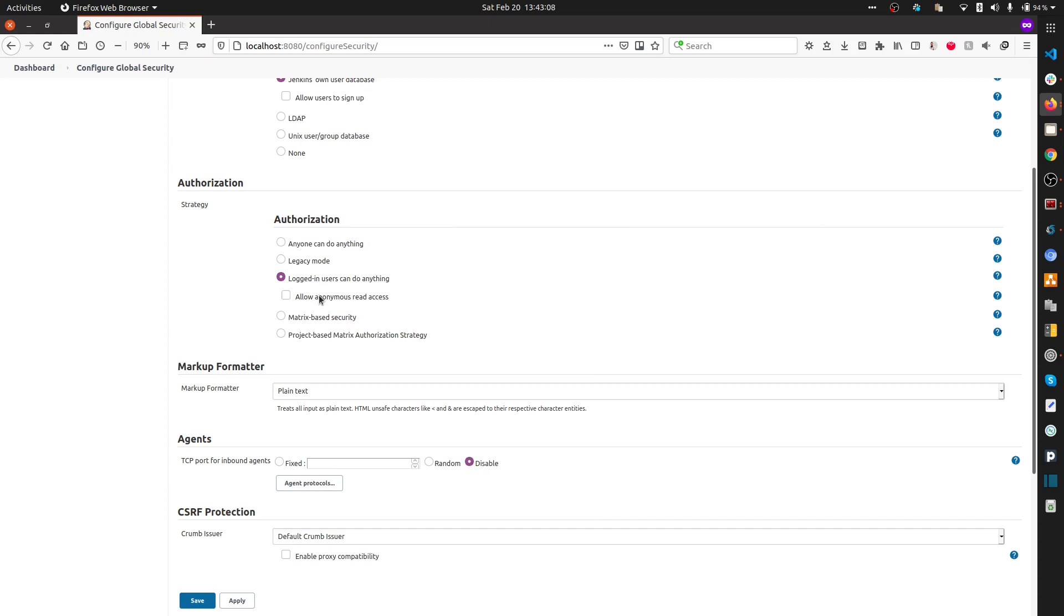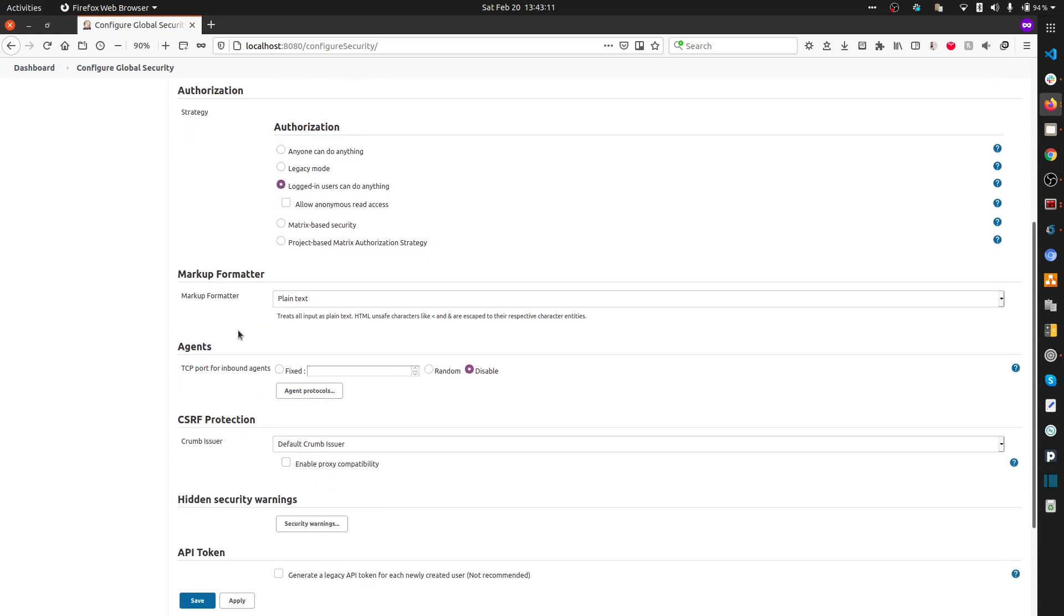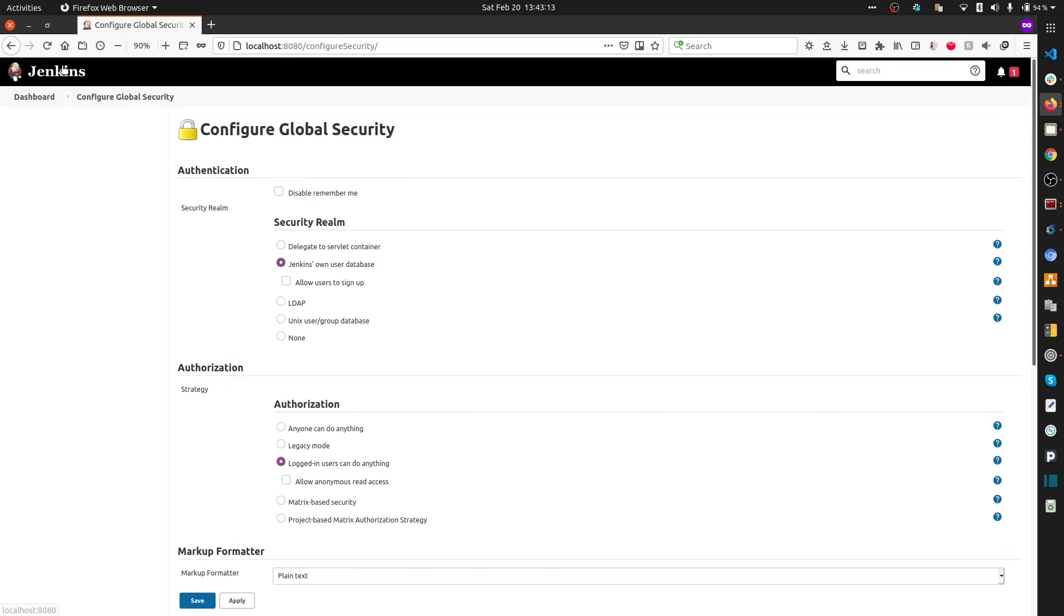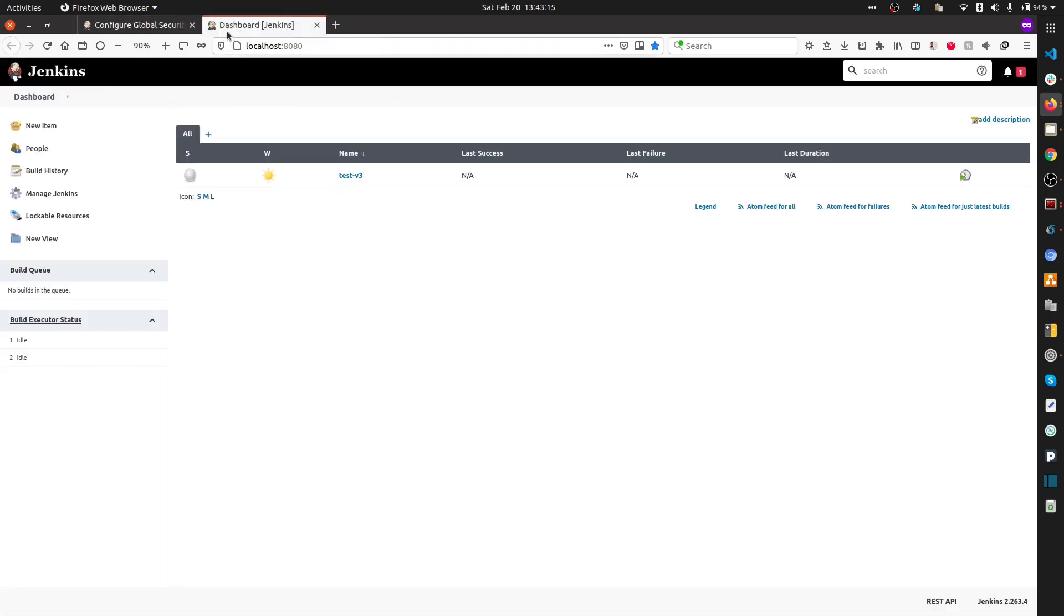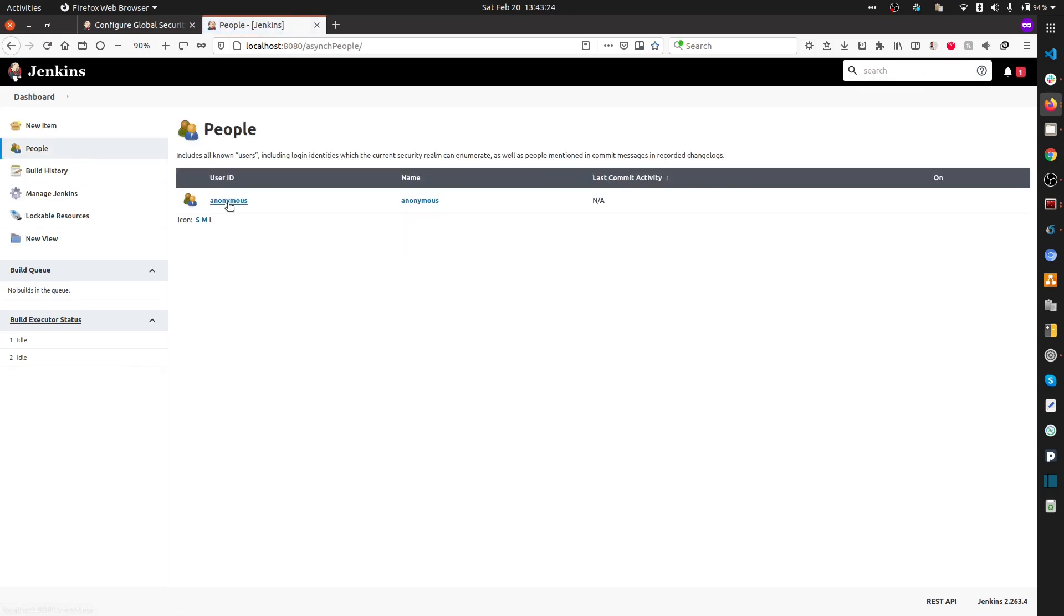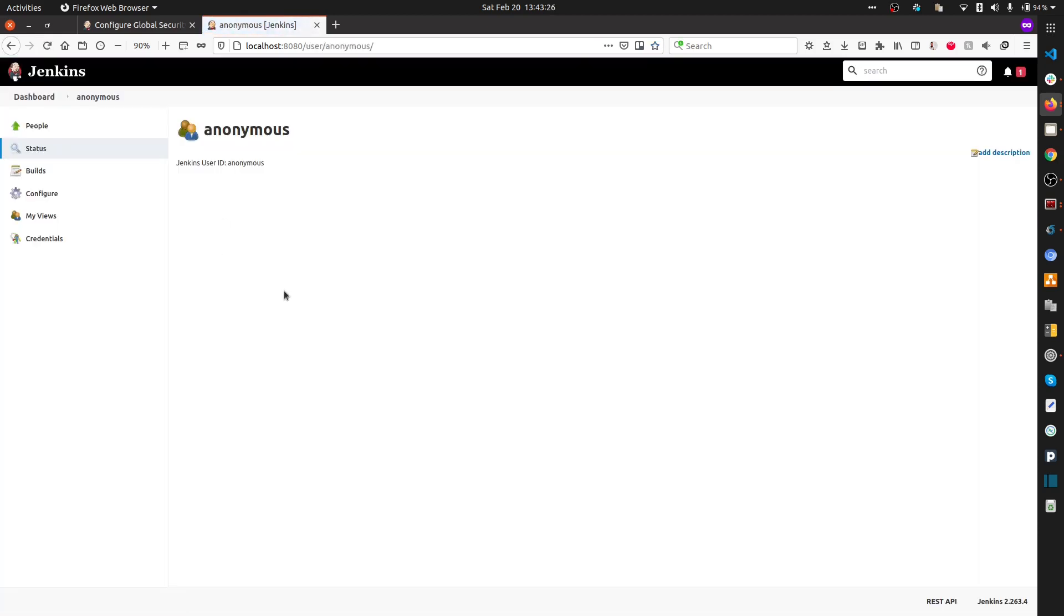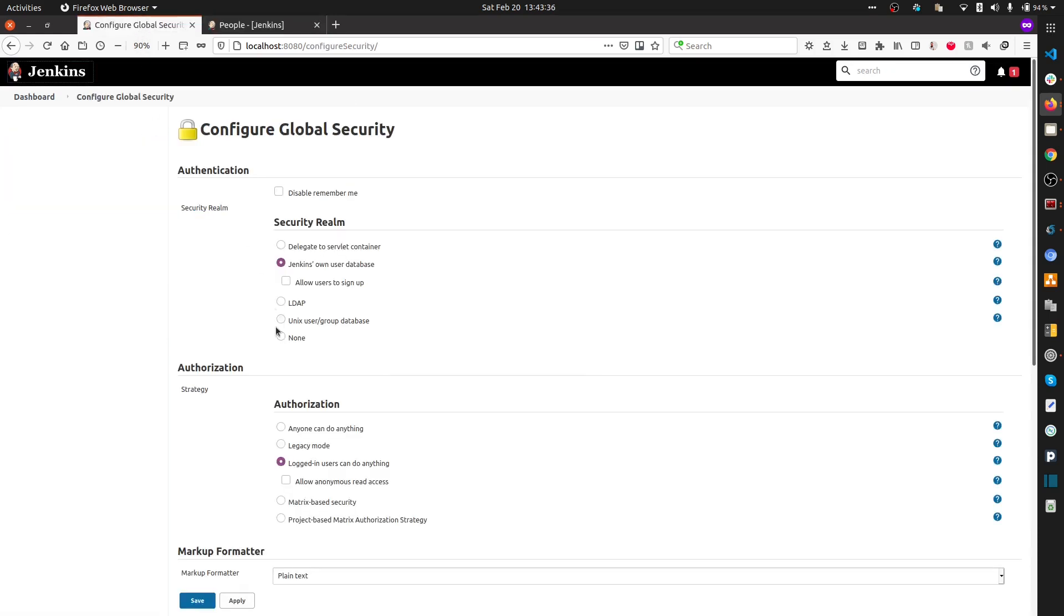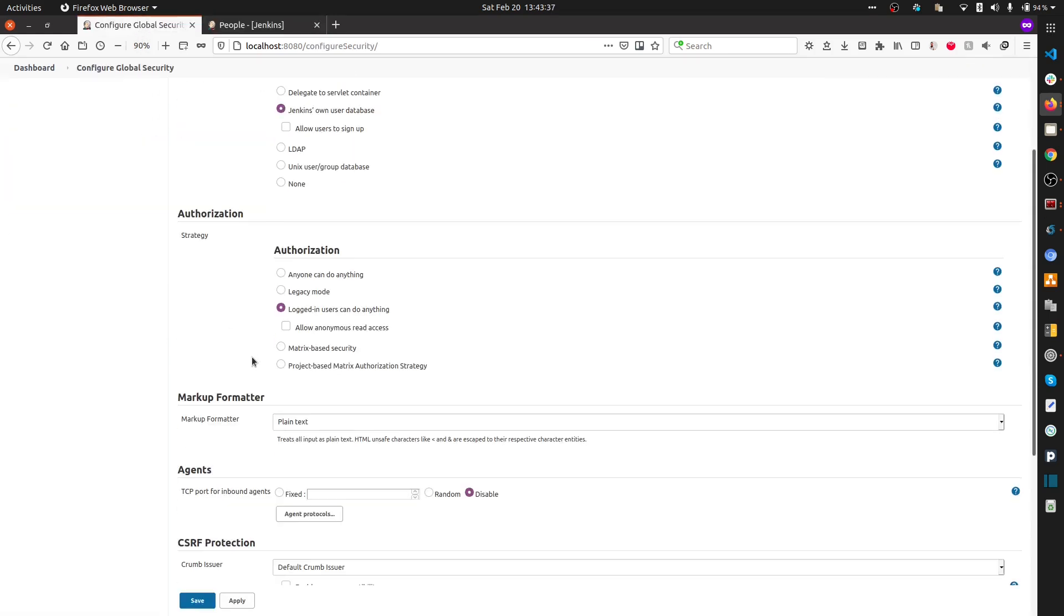I'm going to untick 'Allow anonymous read access.' One more thing I'd like to show you: when I deleted the people, there are no people by default. If you delete every user inside Jenkins, it creates 'anonymous' by itself. You don't have any of your users inside this People tab.